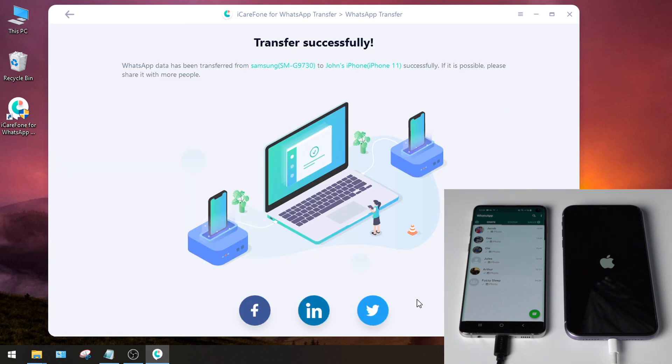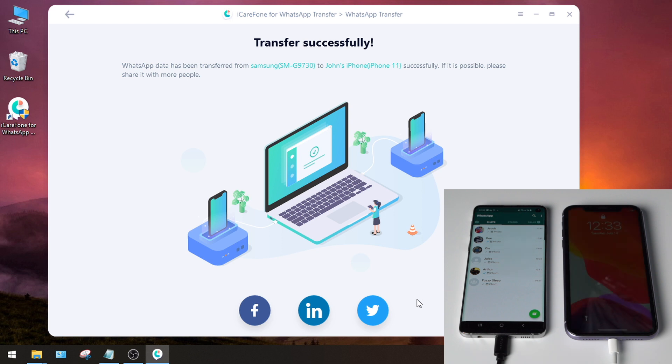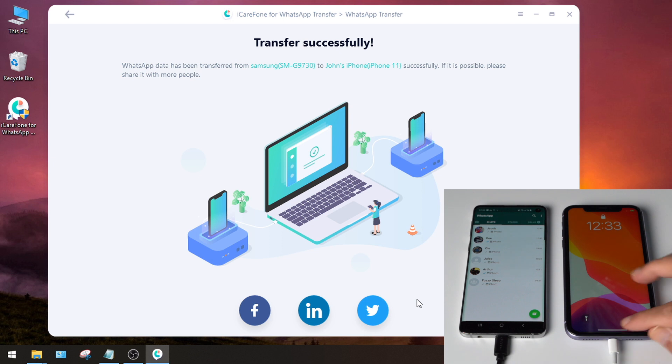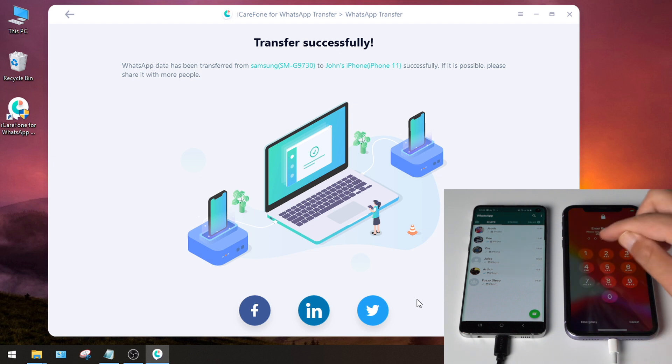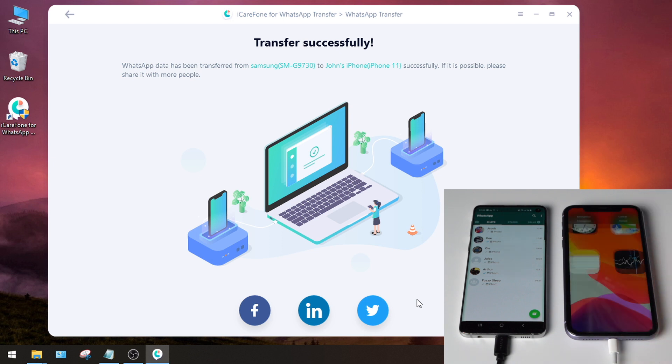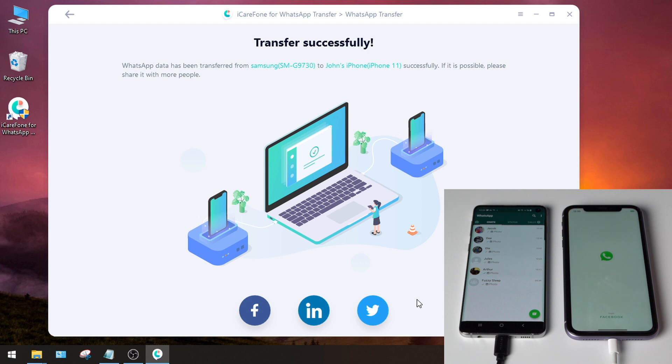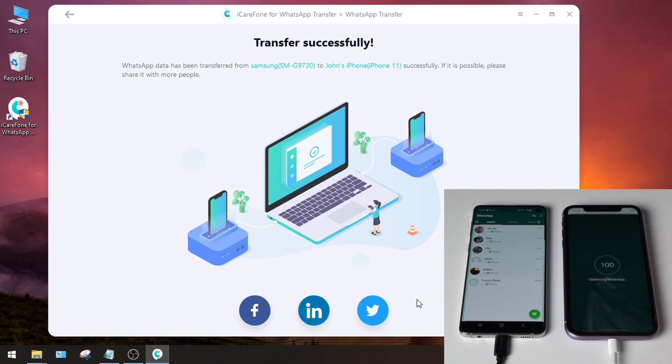Well done, now wait for the device to restart.